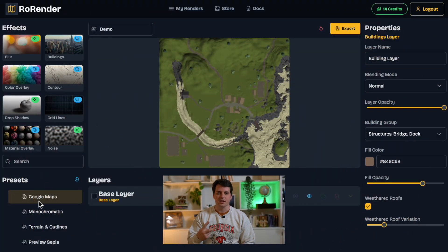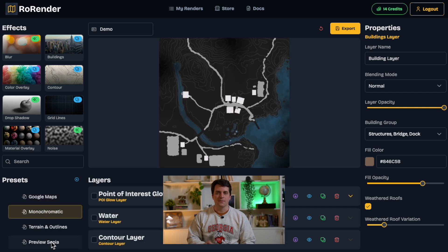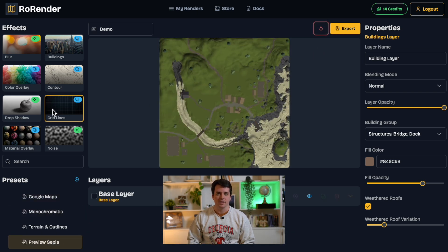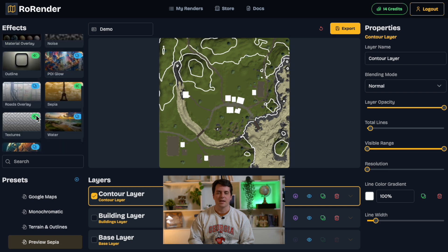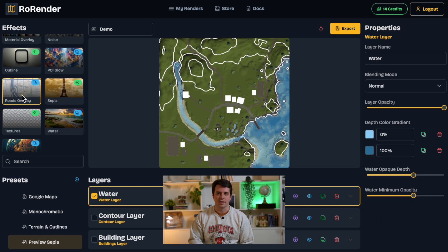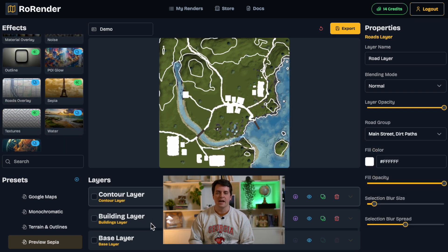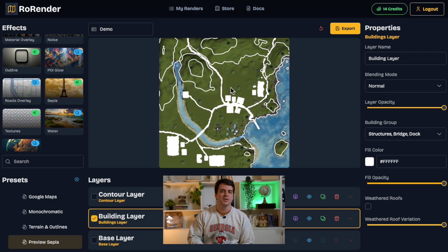RowRender creates 2D images of your game and then provides a Photoshop-like web editor experience with tools designed specifically to make customizing your map easy. It's simple, it's quick, and it's built for developers like you. Let me show you what it can do.